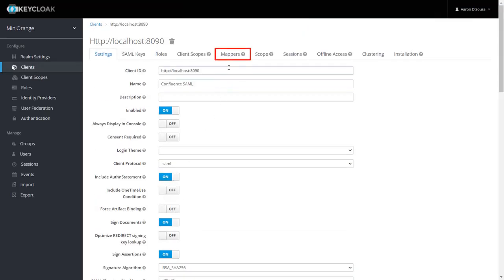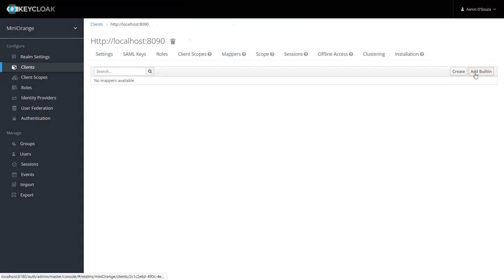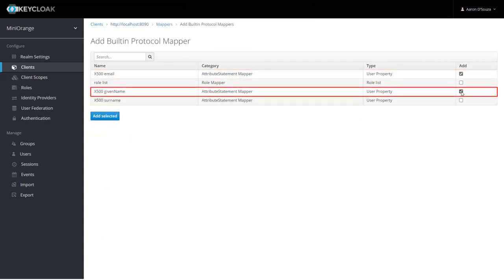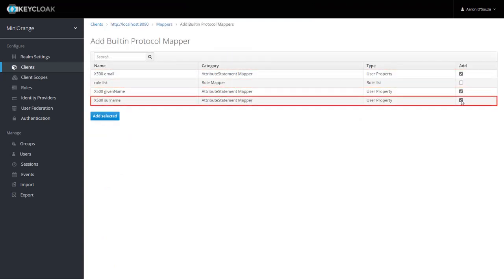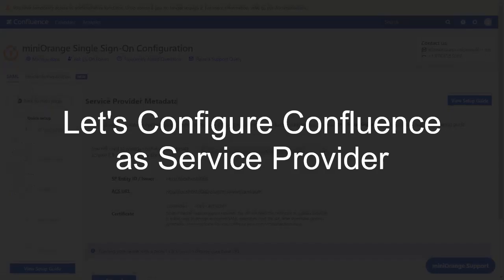Now go to the Mappers tab. Click on Add Built-in. Select Email, Given Name, and Surname. Then click on Add Selected.